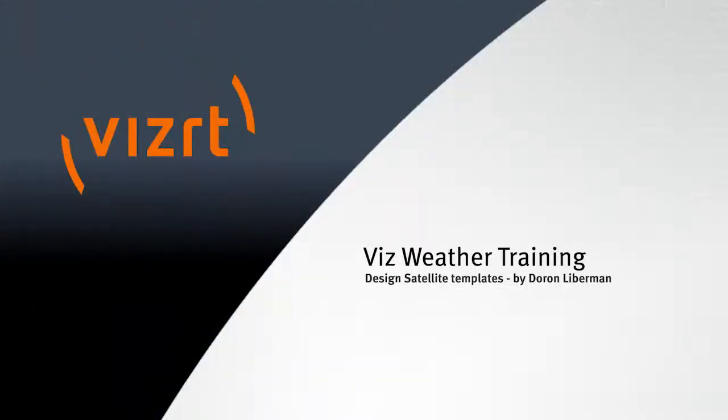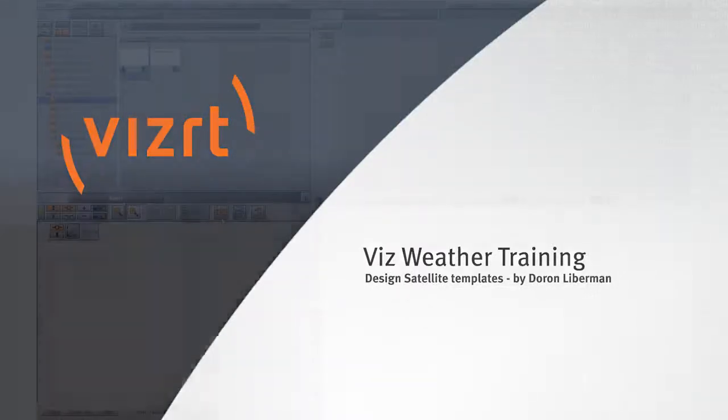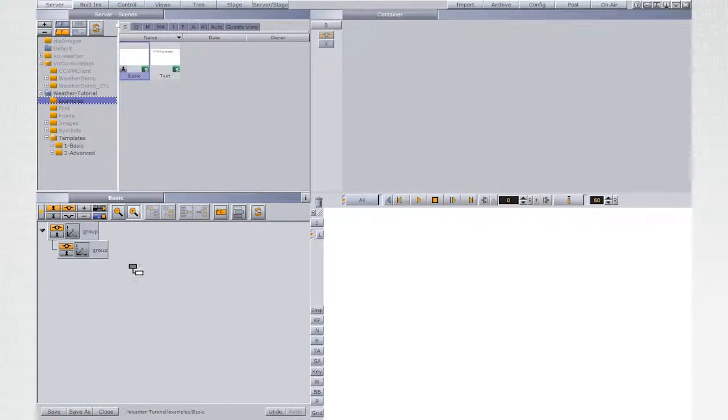Hello. The following tutorial will demonstrate how to design satellite templates for VizWeather. Begin by creating a parent container for the hierarchy.